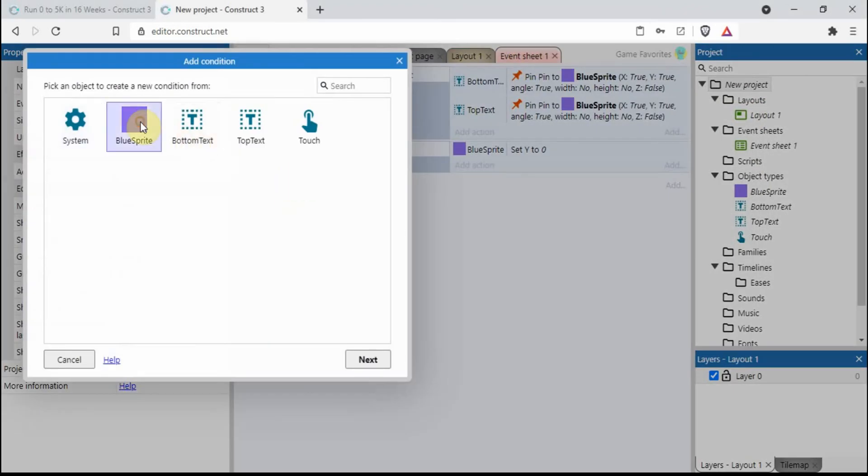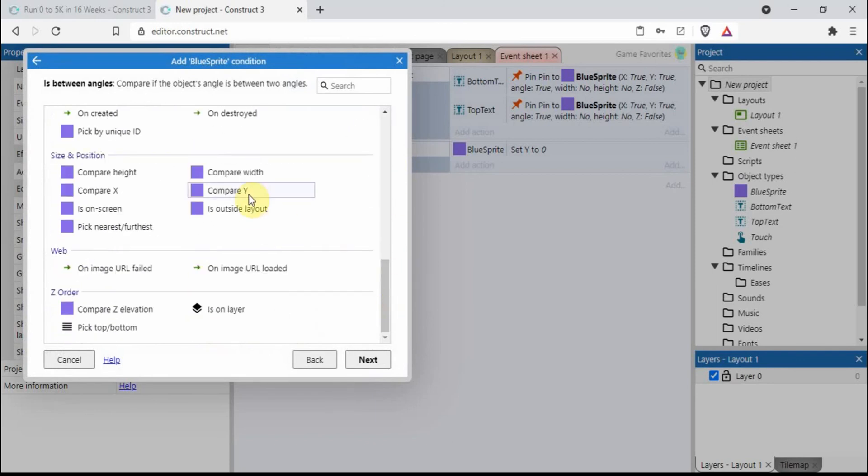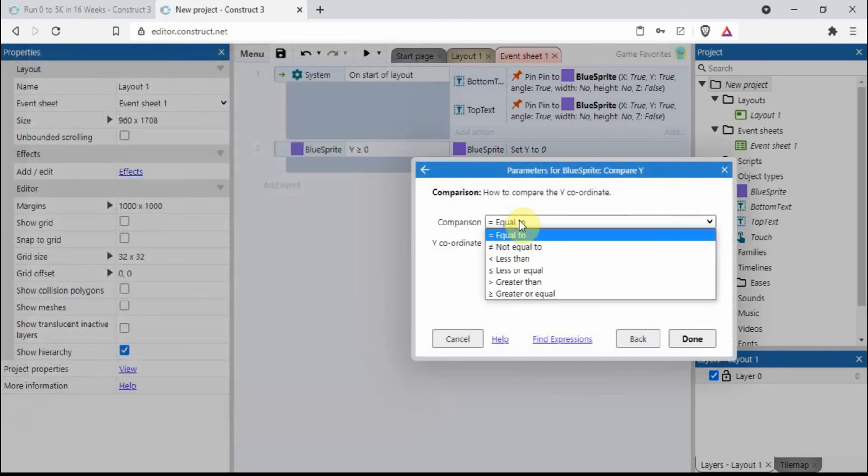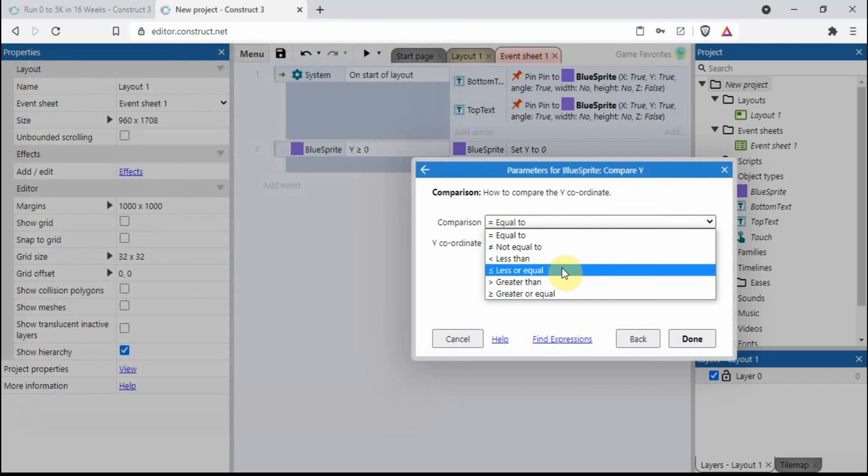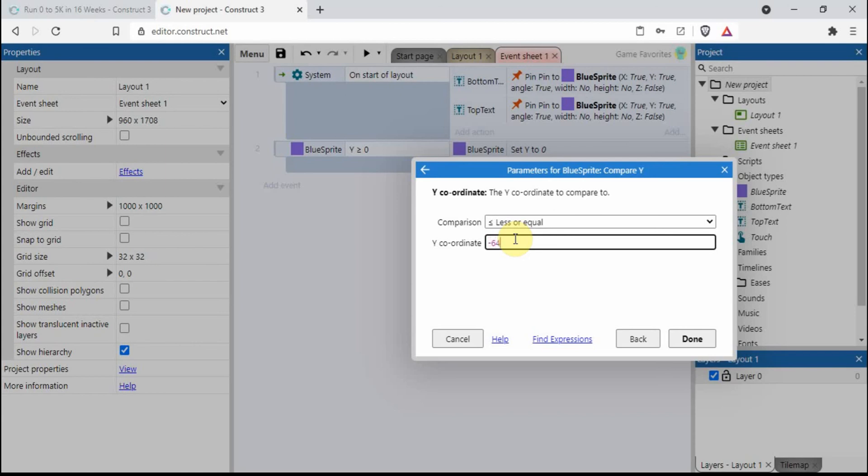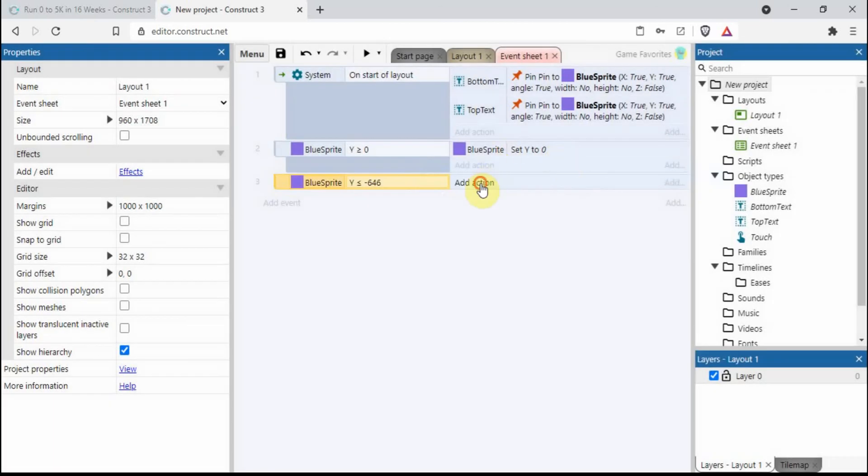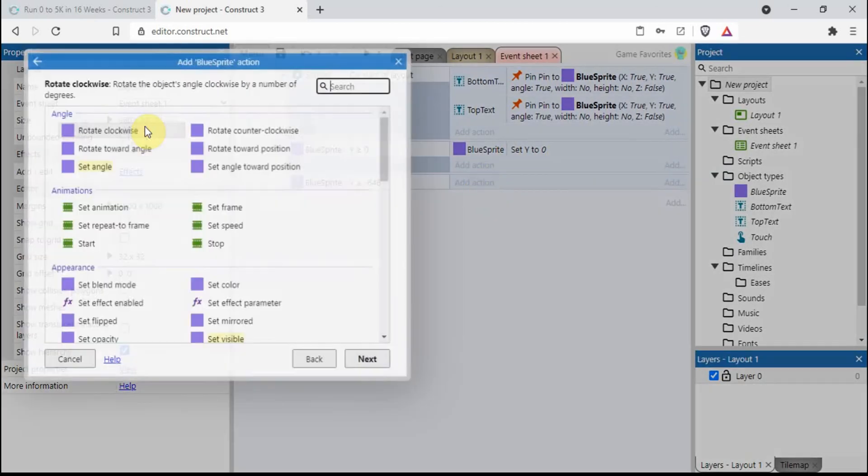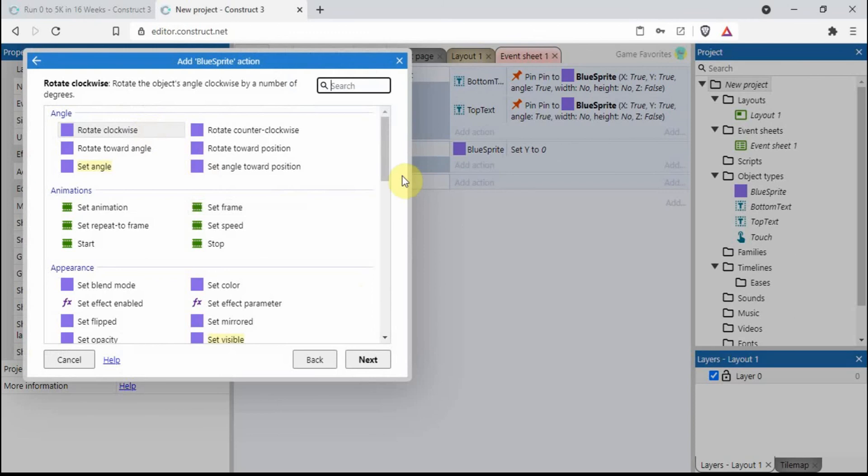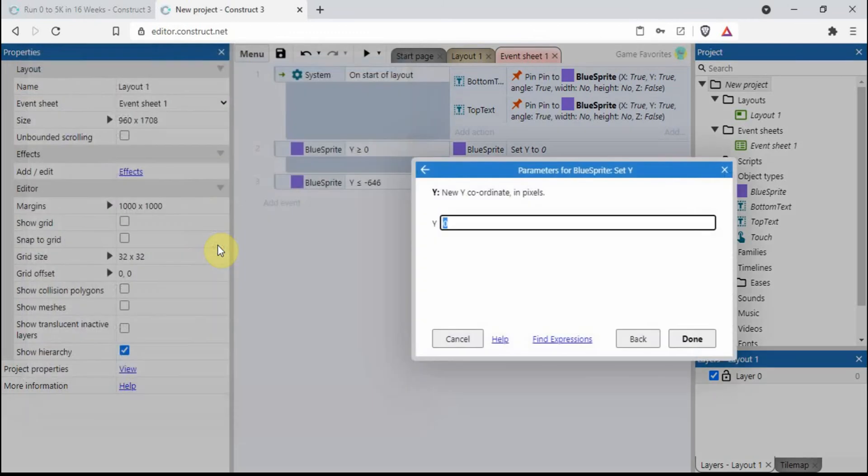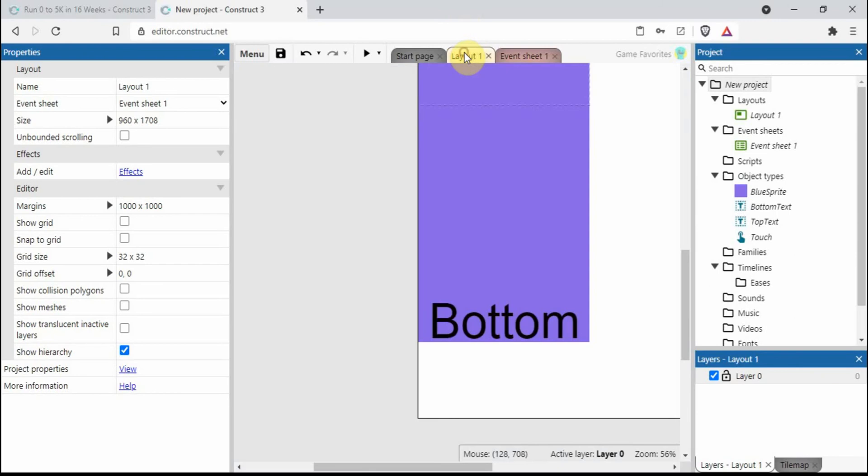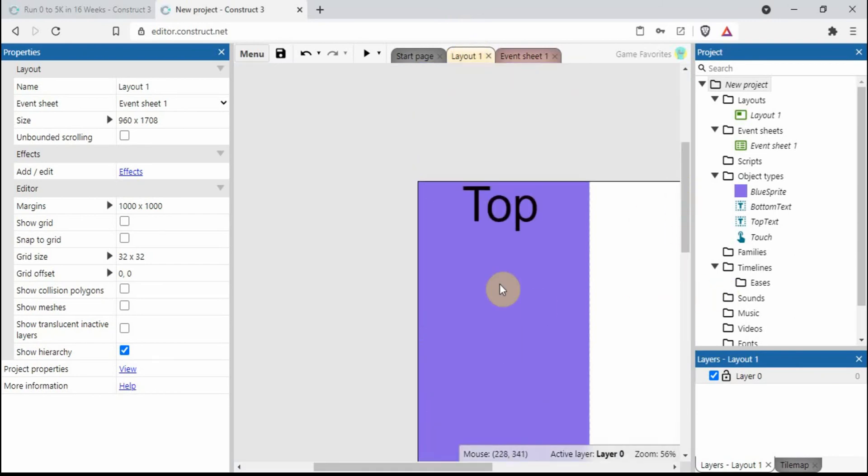Blue sprite, compare y. This time we need to say is less or equal and we also need to add a minus number and type in 646. On this side we put the same number in so it's minus 646. It's very important that you include the minus number. The reason why is because when we're dragging this, this is actually shooting up over here and we're actually going into the minus numbers. Remember this is zero over here.